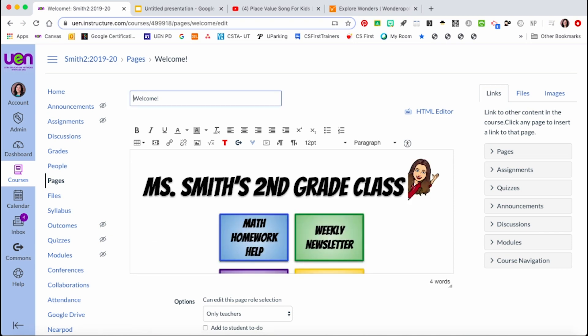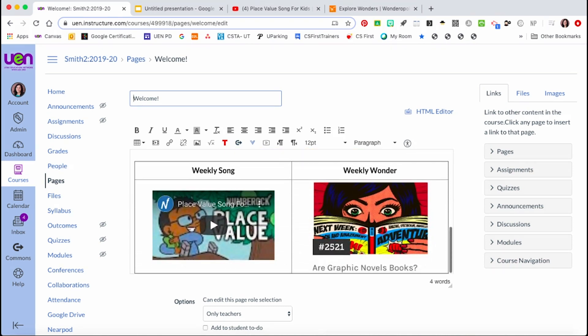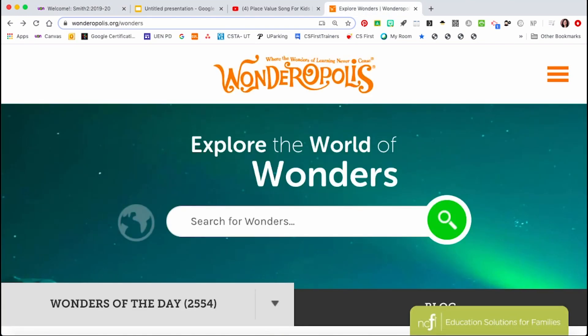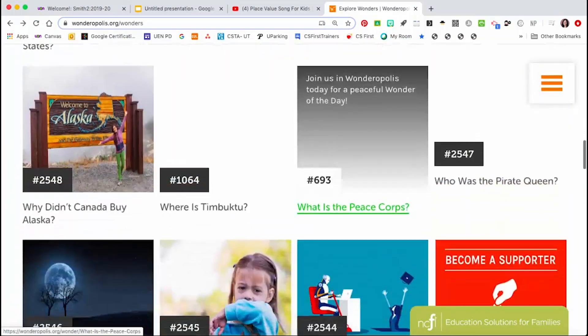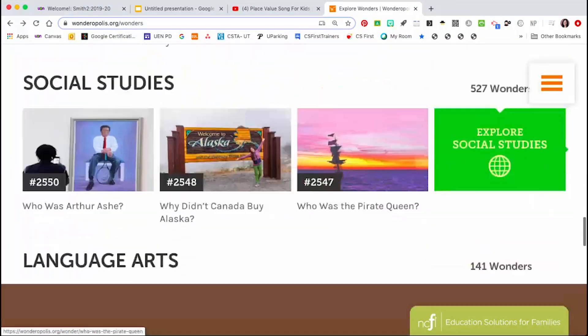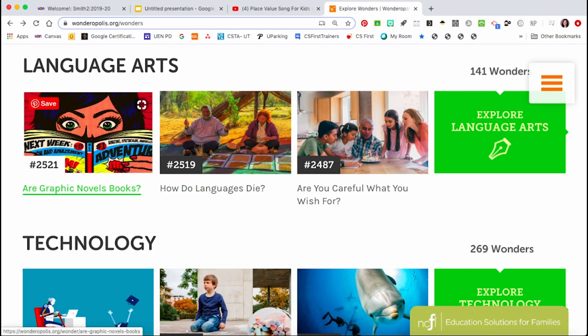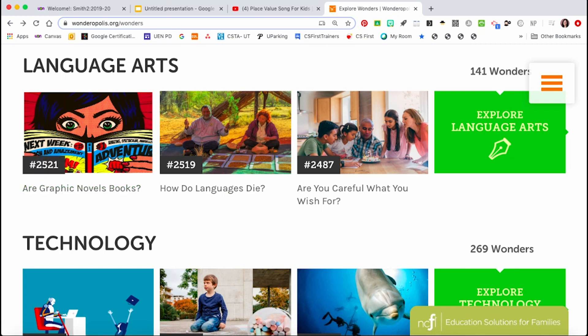Finally, adding links to content within your Canvas course and to outside websites can help get students to the content they need. For example, if each week I want my students to read a weekly wonder at Wonderopolis, I could do it like this. First, find the website — in this case Wonderopolis. The wonder I found, I took a screenshot of it earlier, and that's the image you see on the Canvas page.